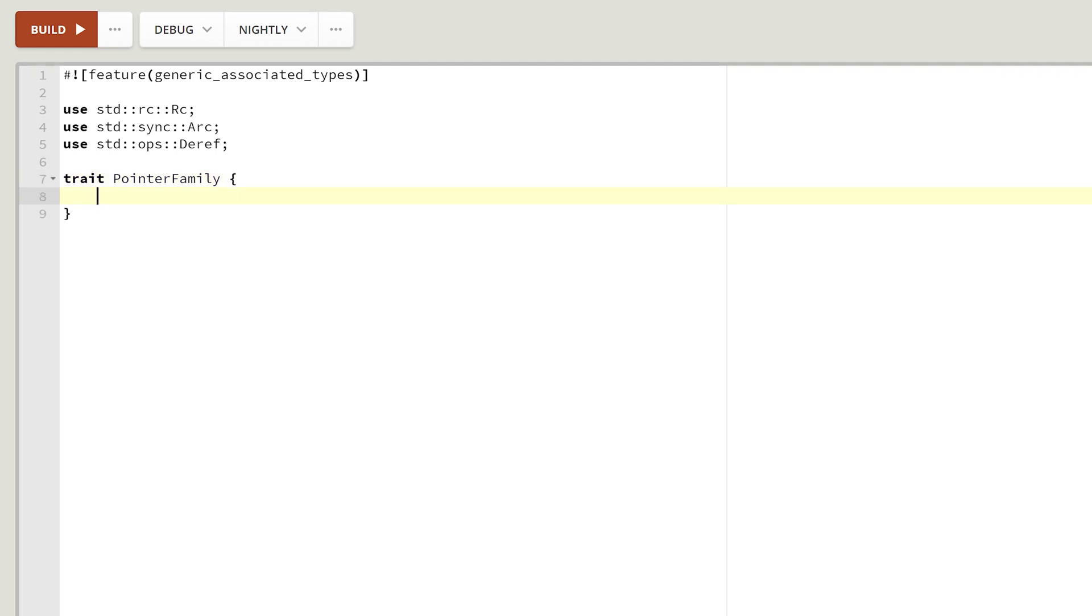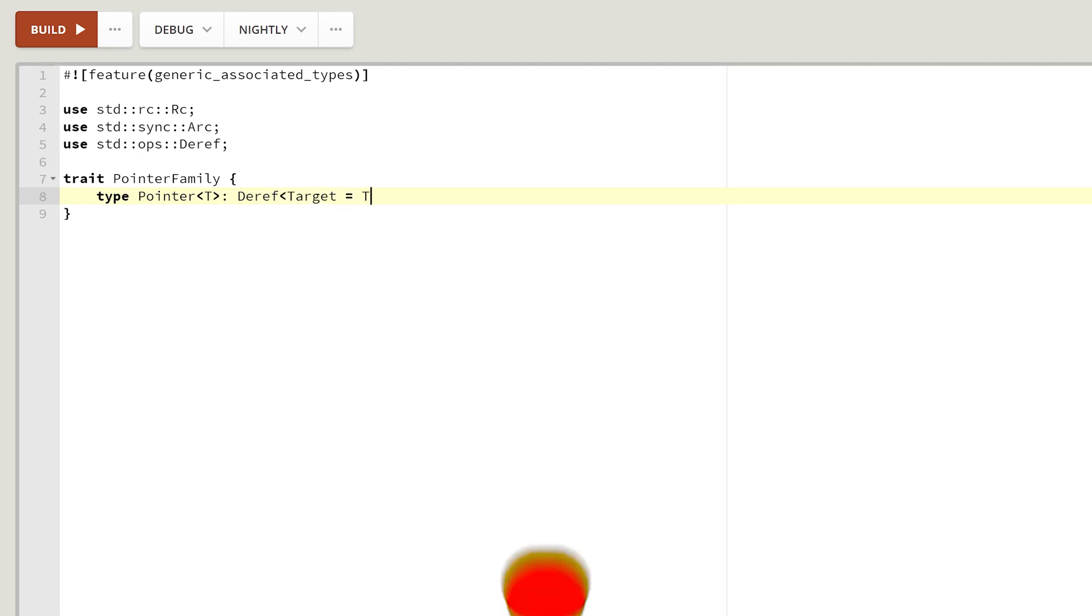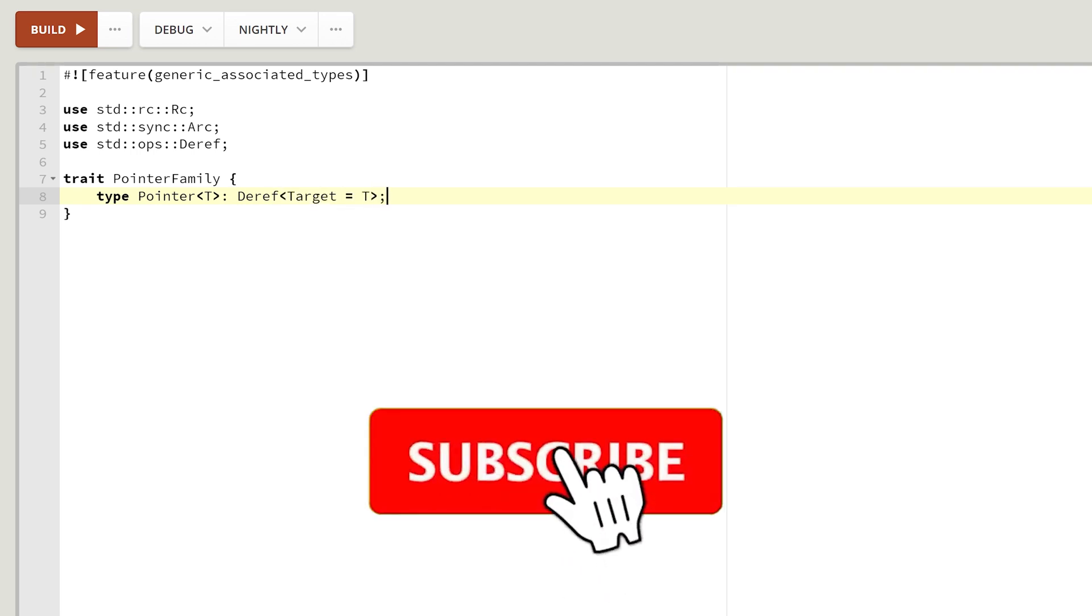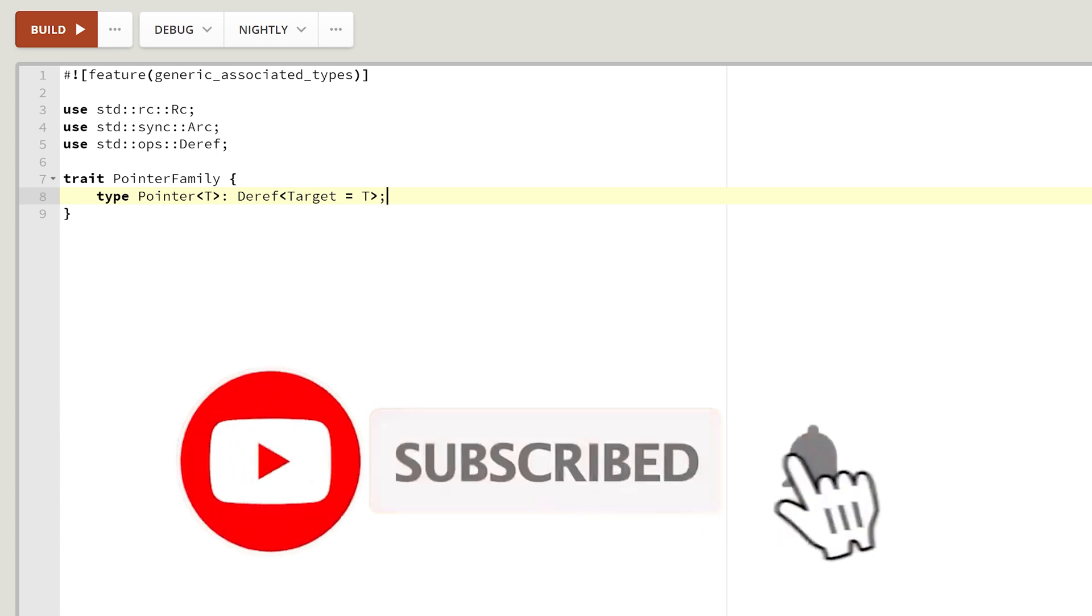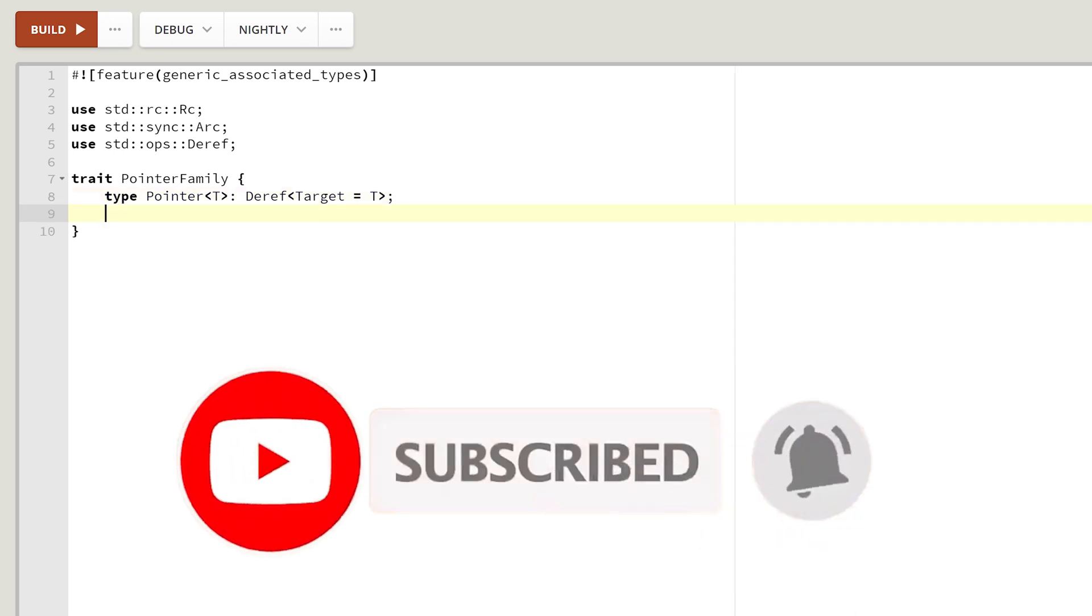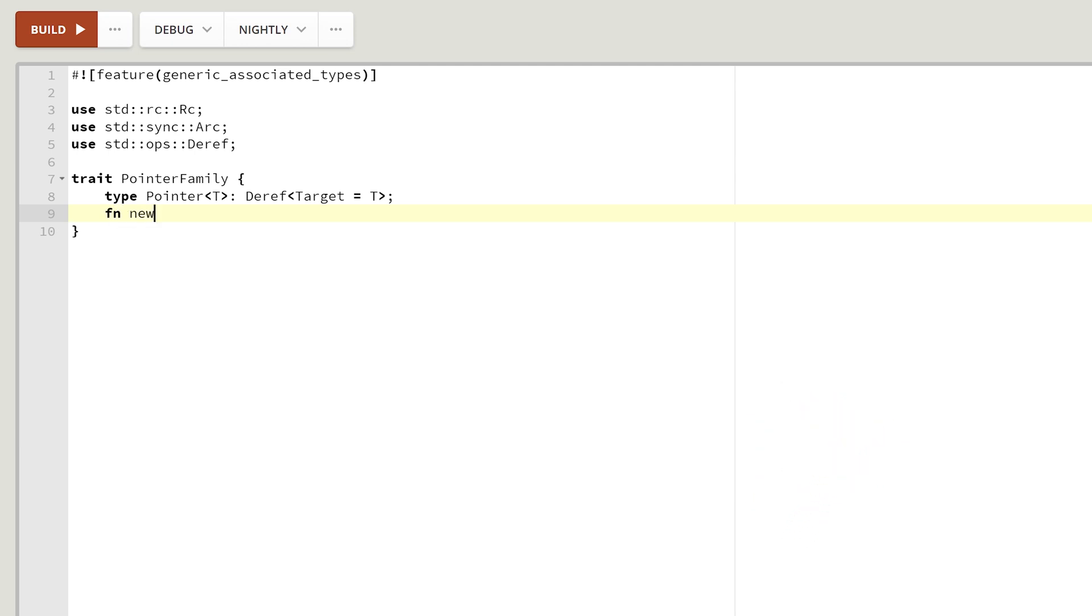And now, let the magic begin. Let's create a generic associated type. Type pointer of some T would be something which is a deref with a target being T. I'll get to that in a minute. Let's create a new function which will create our pointer. Function new of some type T, it will take a value being T itself and return our associated type of T.